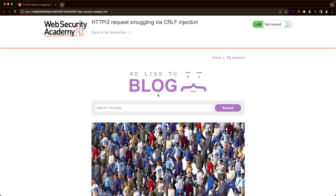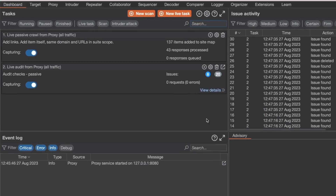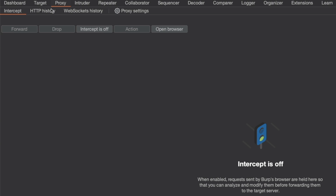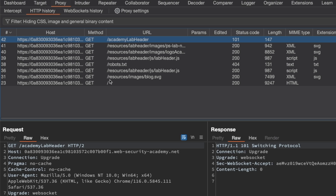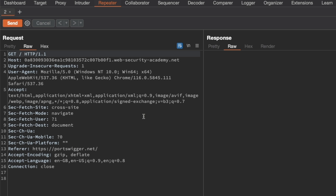I'm on the homepage of the lab. The first thing we want to do is detect and confirm the vulnerability, so I'm going to switch to Burp and go to Proxy and HTTP History, and grab the GET slash request for the root here and send it to Repeater, and switch to Repeater.